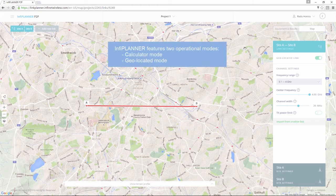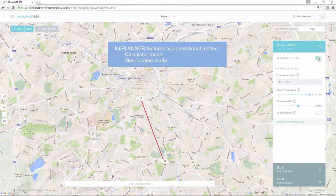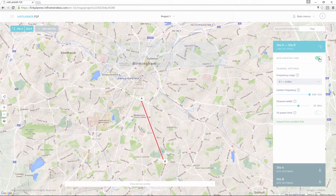InfoPlanner features two operational modes for point-to-point links. The first mode is the Calculator Mode, used to theoretically estimate distance or availability versus throughput for a point-to-point link without adding location coordinates. This mode is especially useful for high-level specification, compliance verifications, and quick equipment comparison. The second mode is the Geo-Located Mode, which you can use to perform in-depth RF planning by adding location coordinates and mast heights, and it also takes the terrain profile into account.